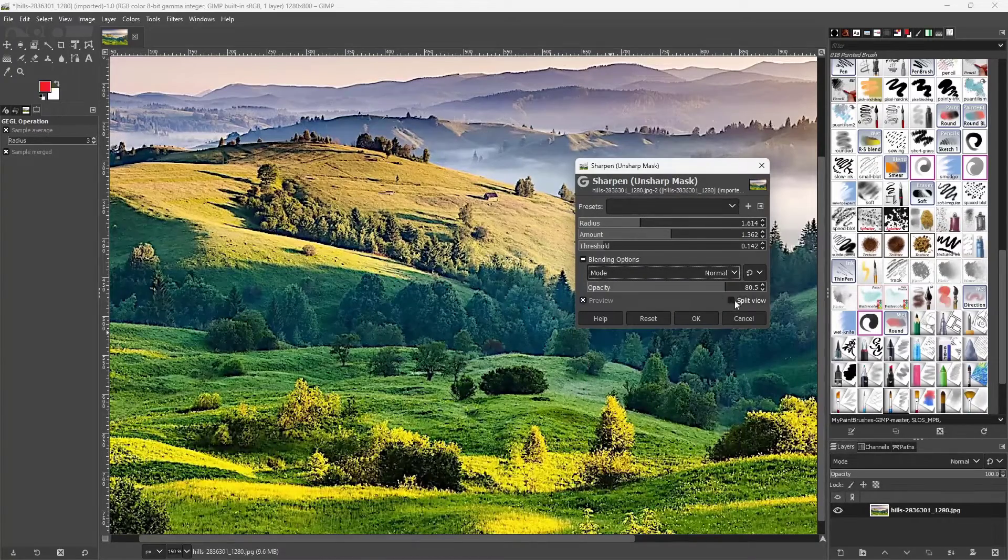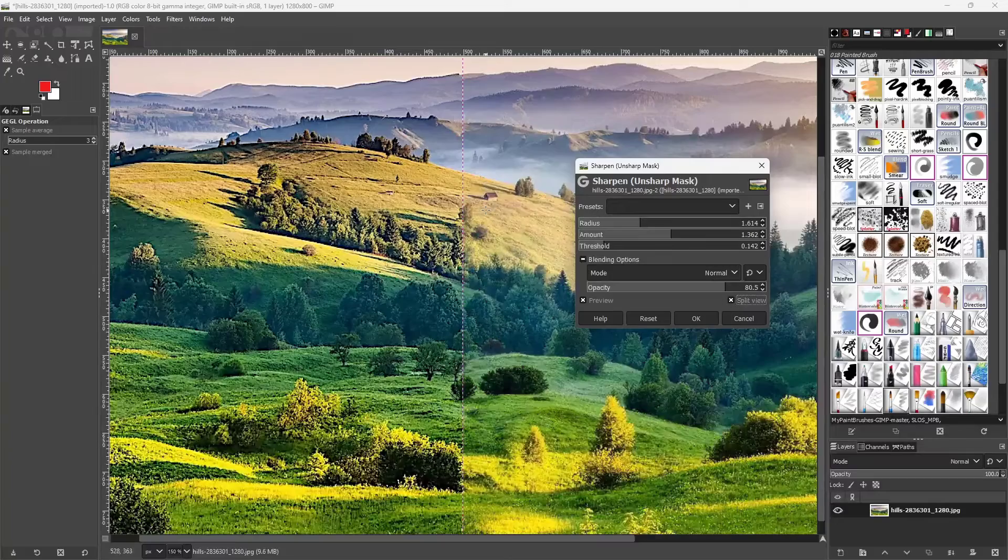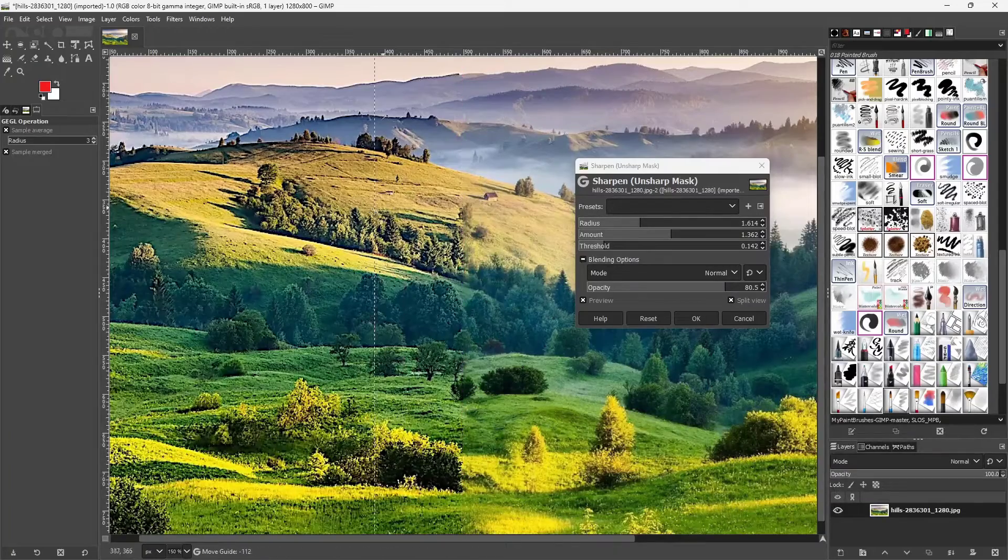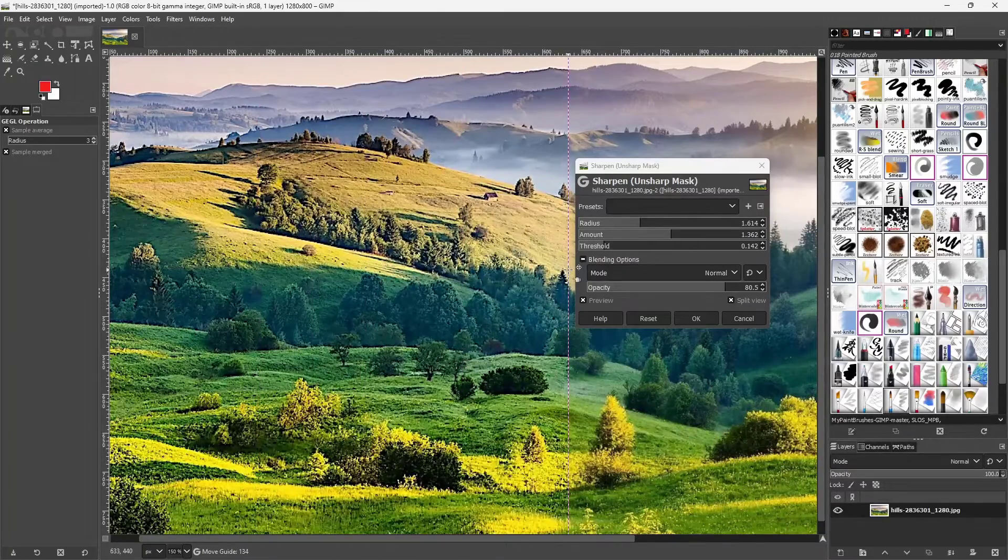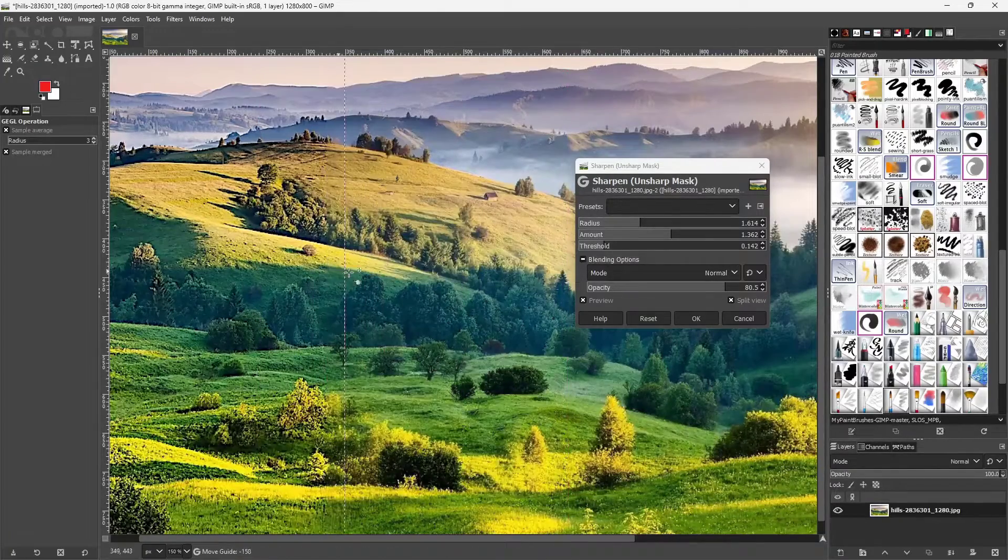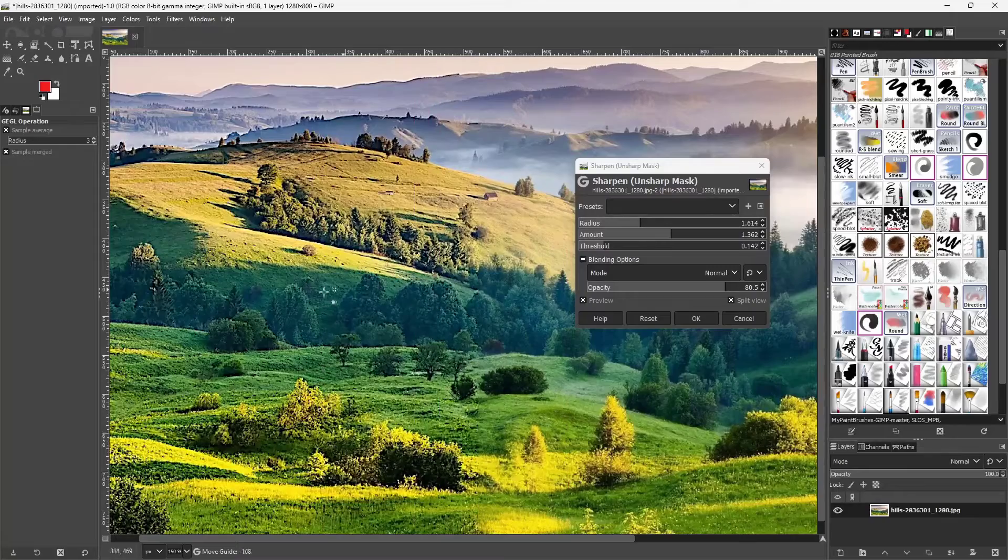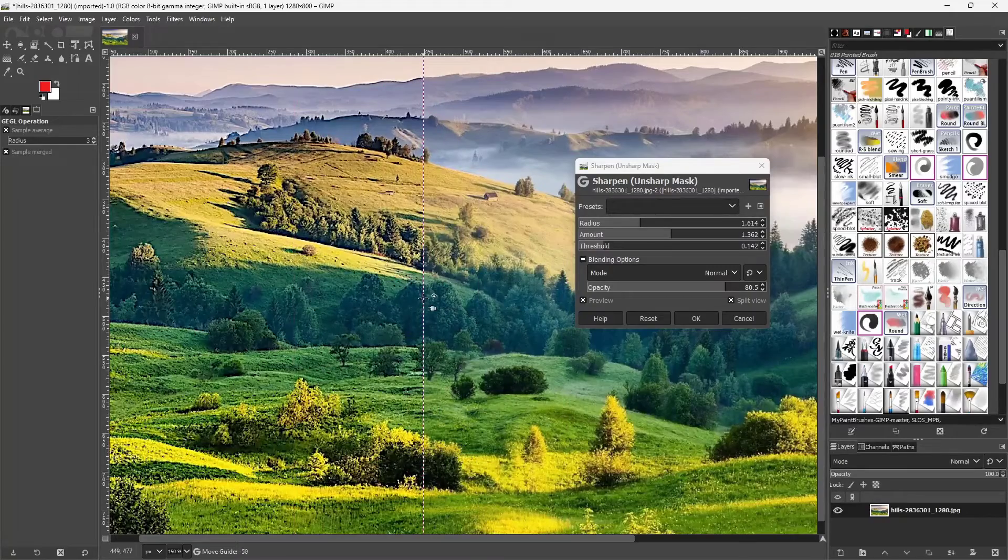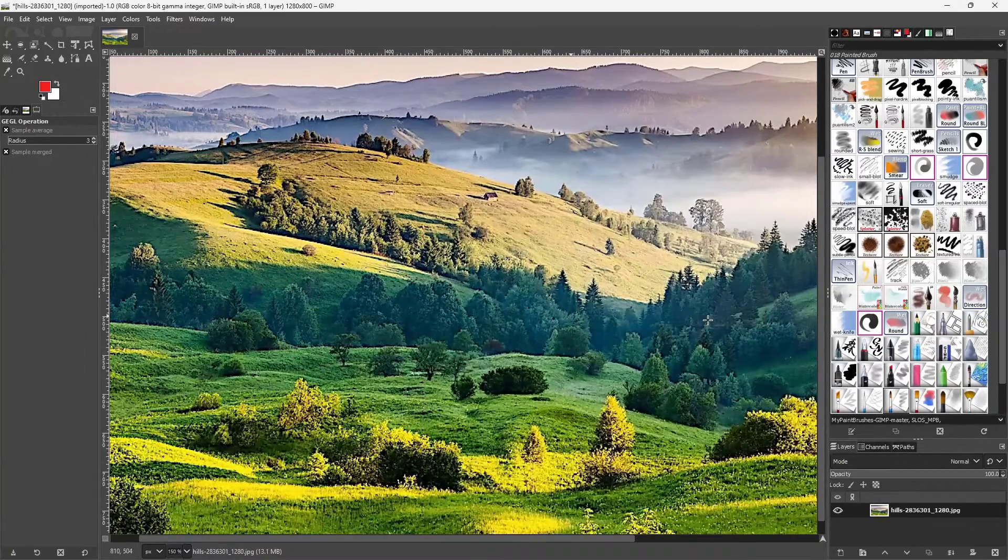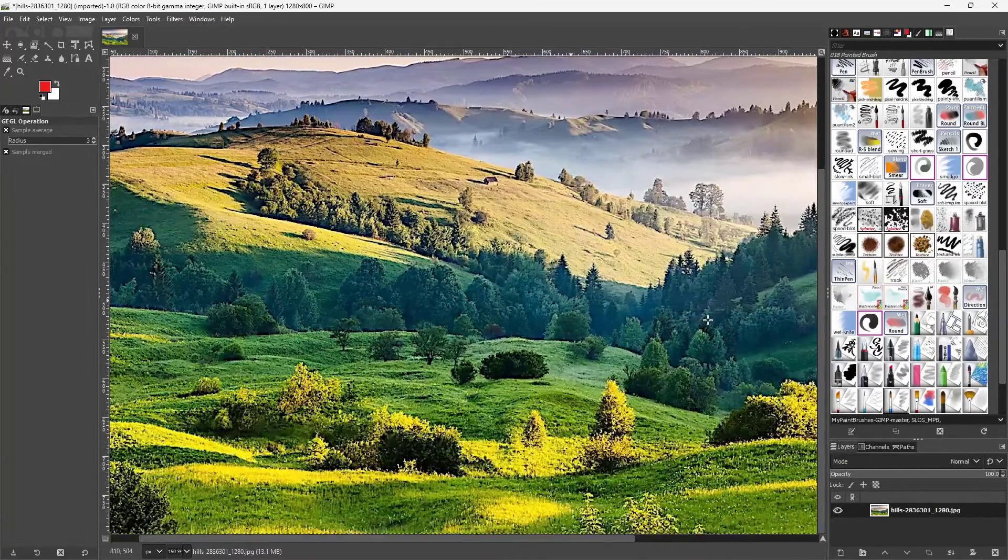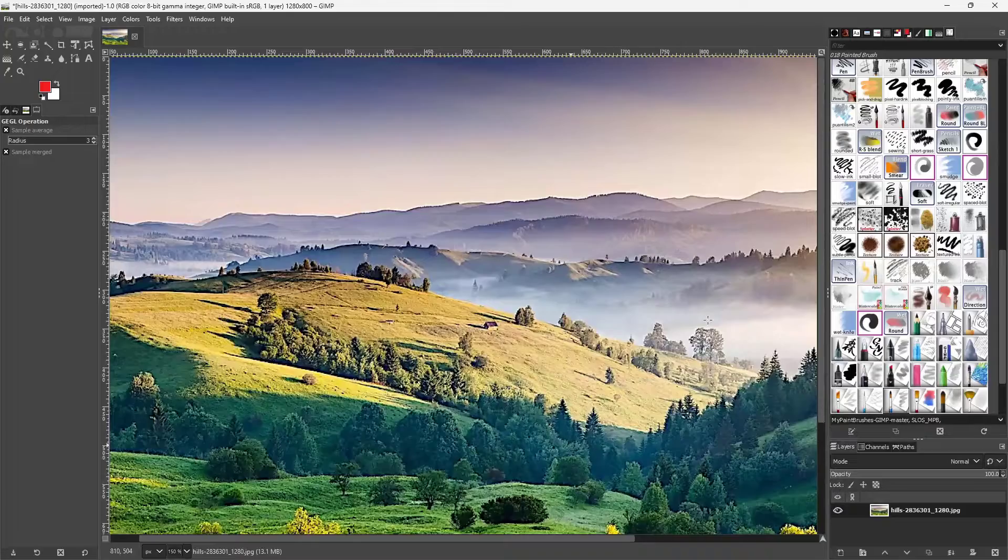You can go to the split view over here as well and you can see the before and after by clicking and dragging around these lines just like this and press OK to apply it.